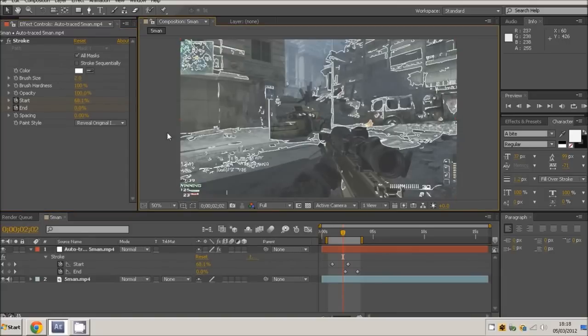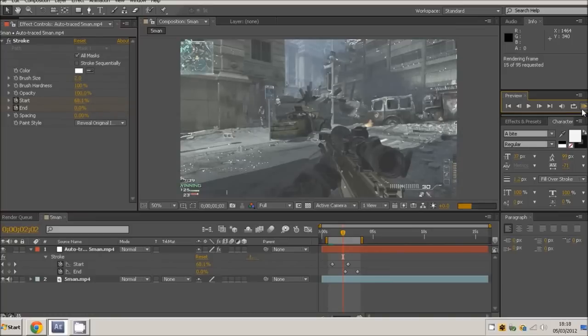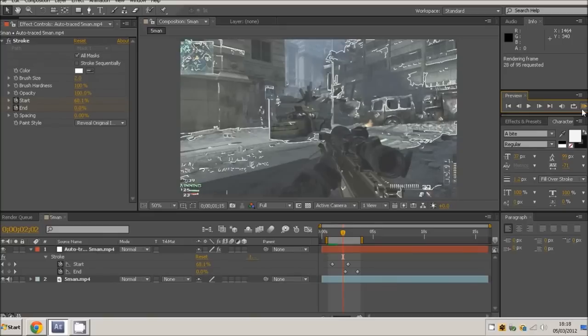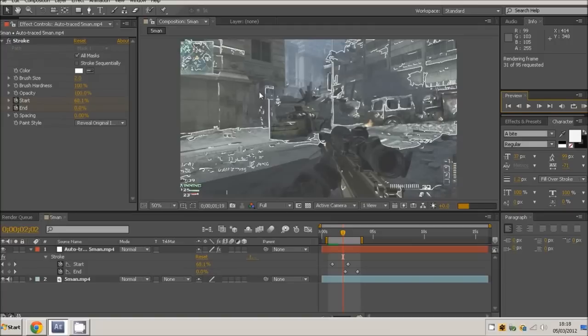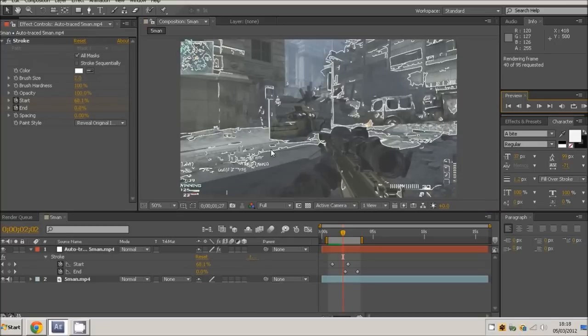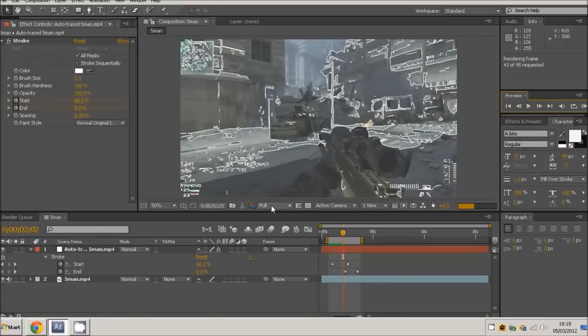Then just preview that. Bear in mind I've got a pretty crap computer to be honest, so stuff like this when I'm editing just takes forever. Editing takes time, but I might be getting a new computer soon so all this will be a lot quicker. As you can see, all the lines are moving and then you'll see them moving out as well.